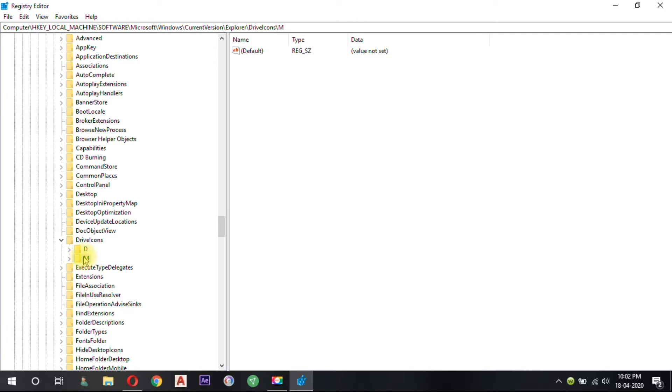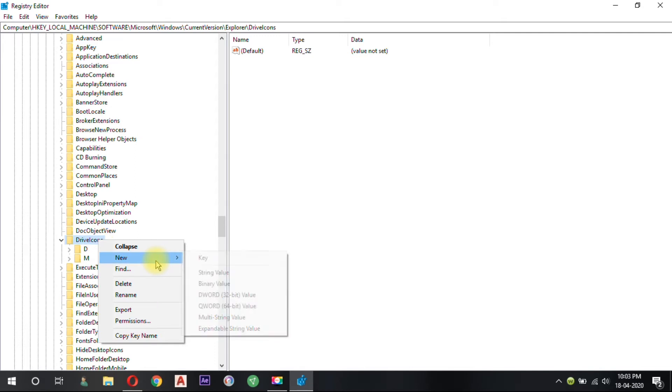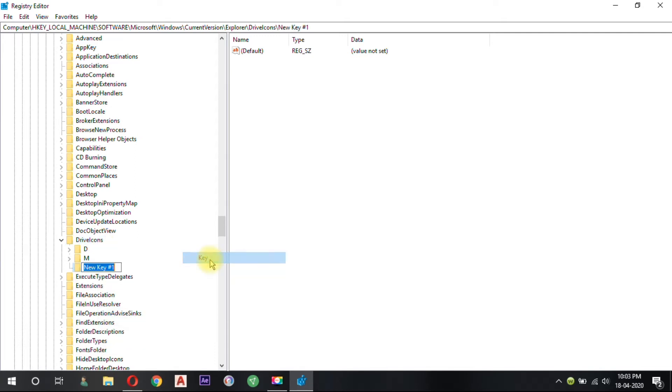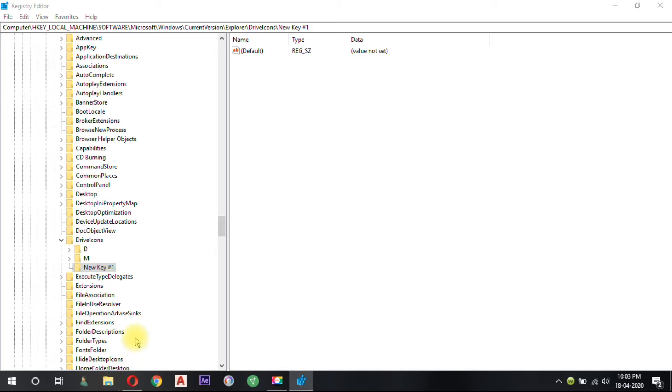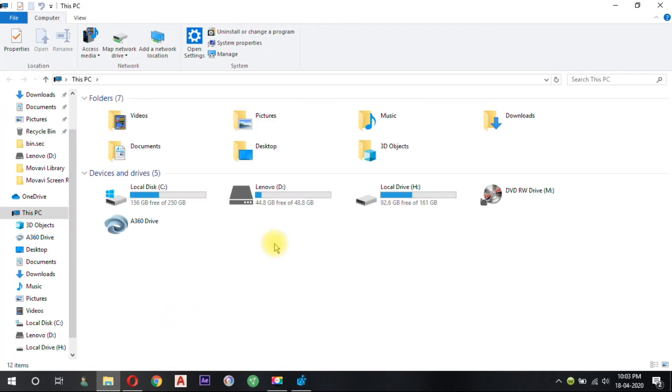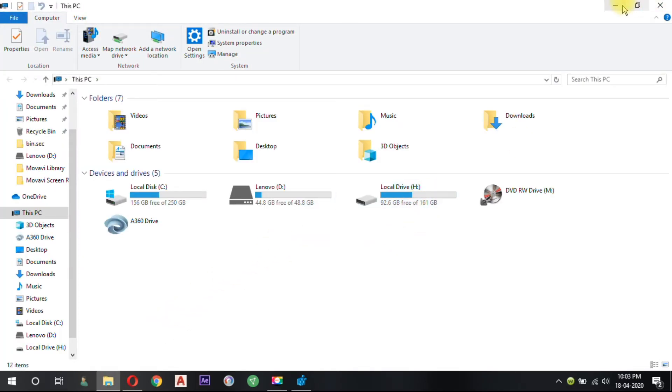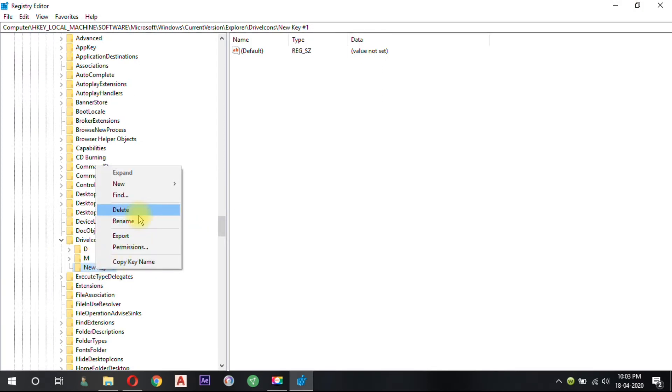Right click on the DriveIcons folder to launch a menu. Select New from the cascading menu and then click on Key from the sub cascading menu. Rename the newly created key folder with the drive name. I'm going to choose H drive.